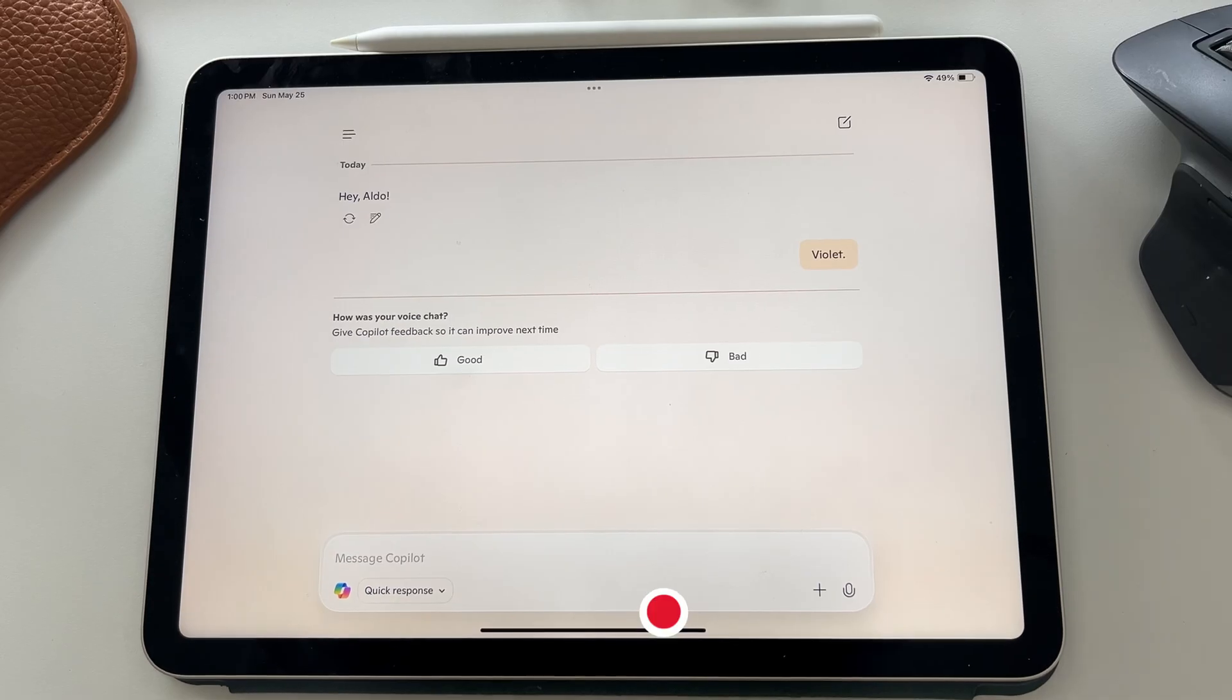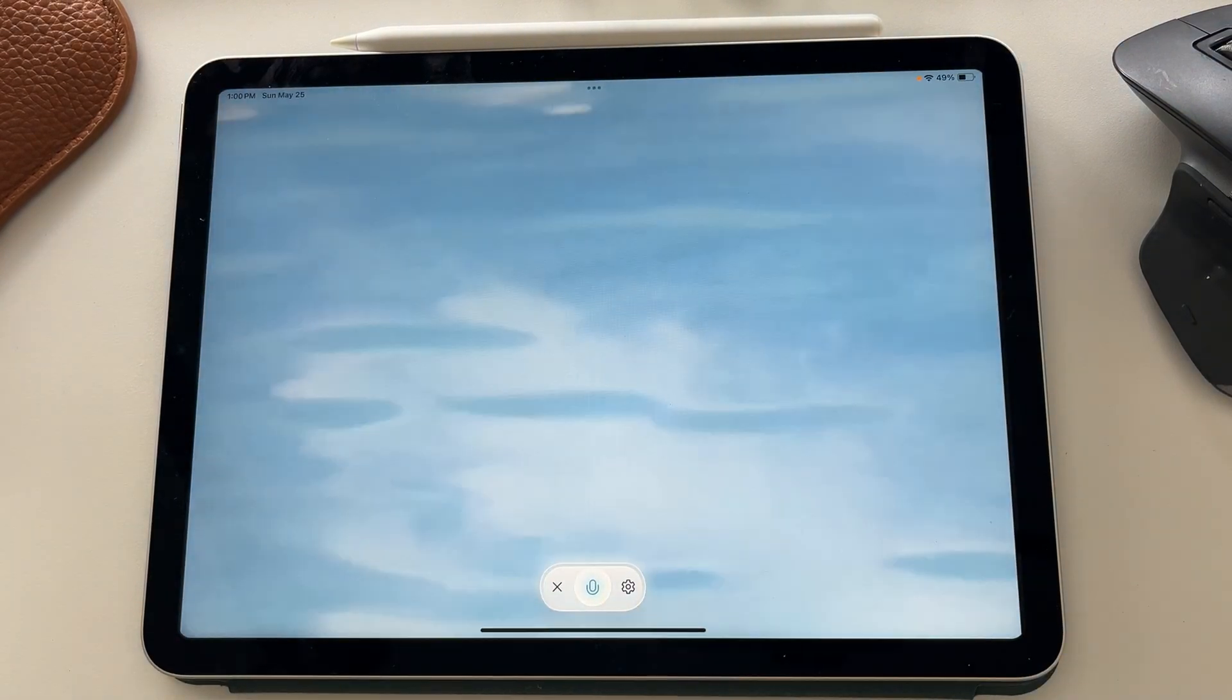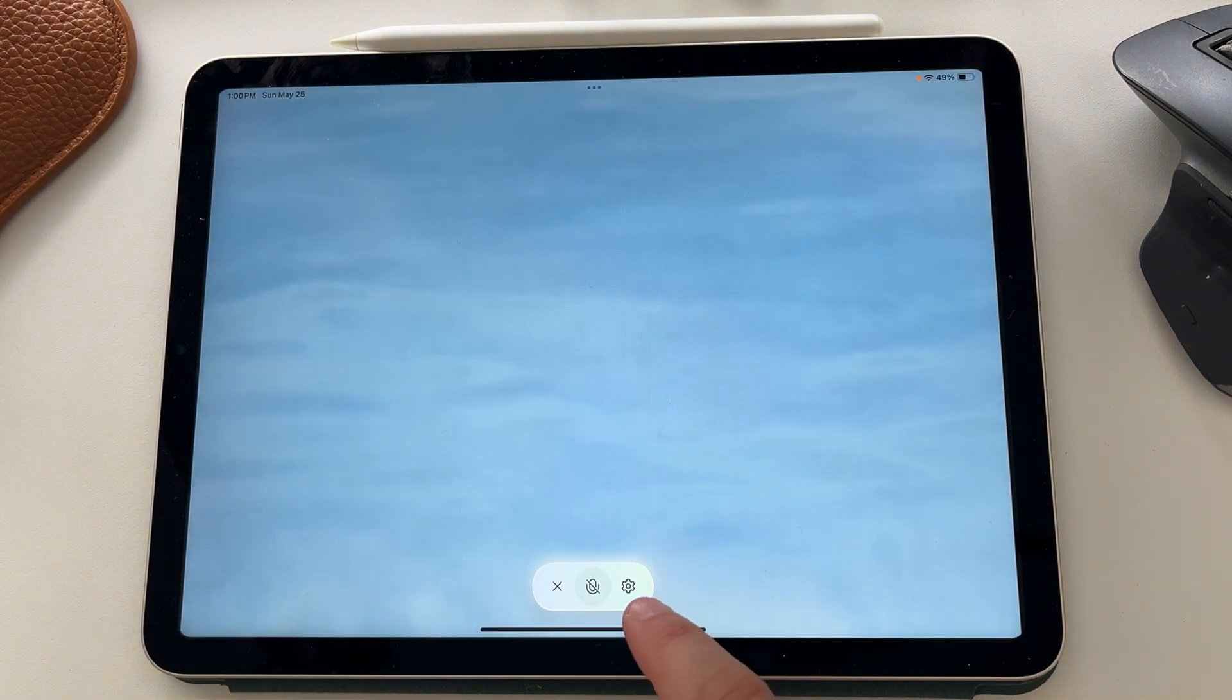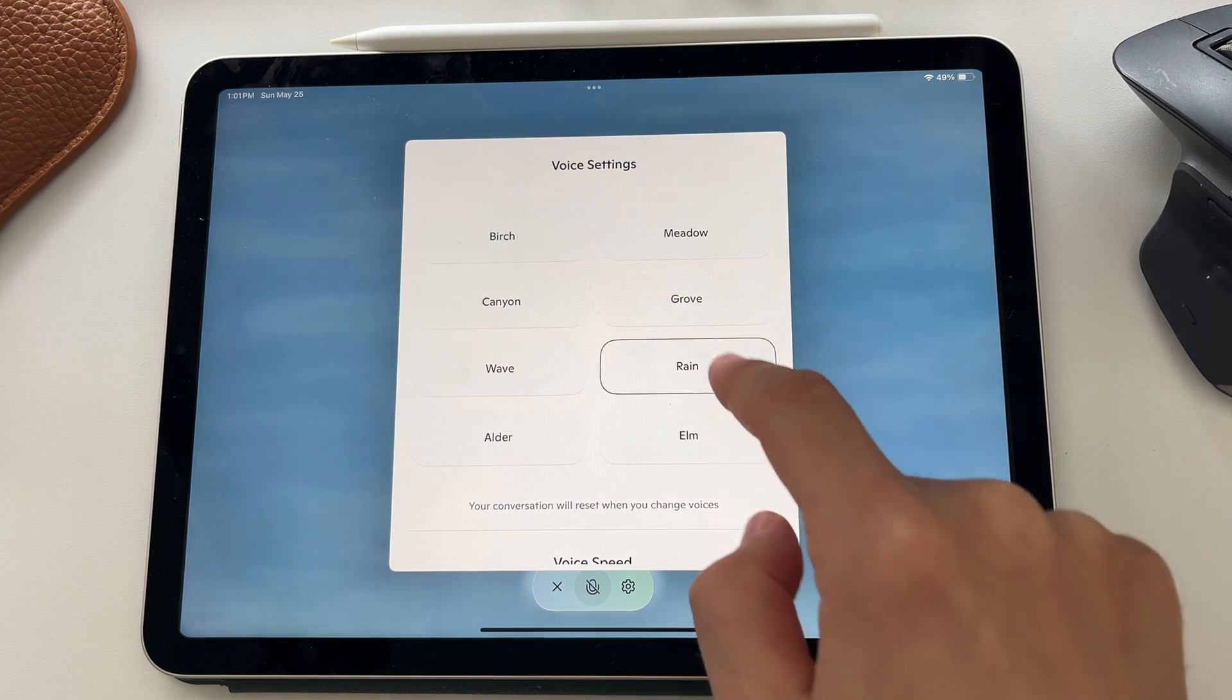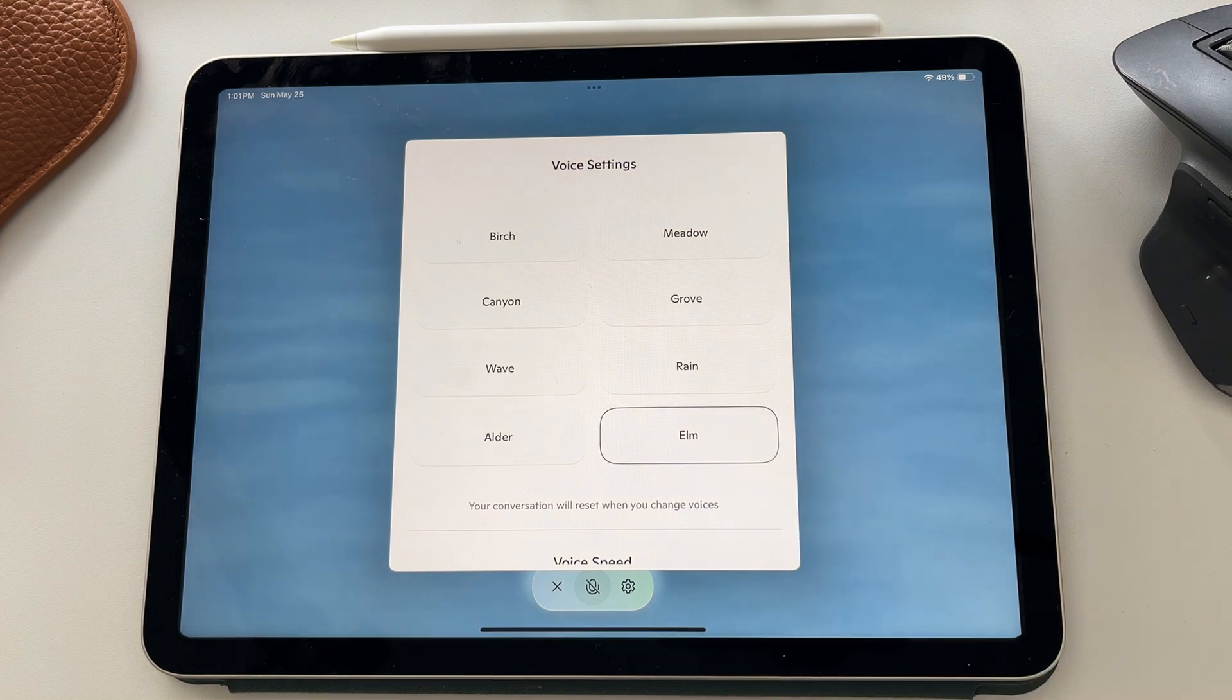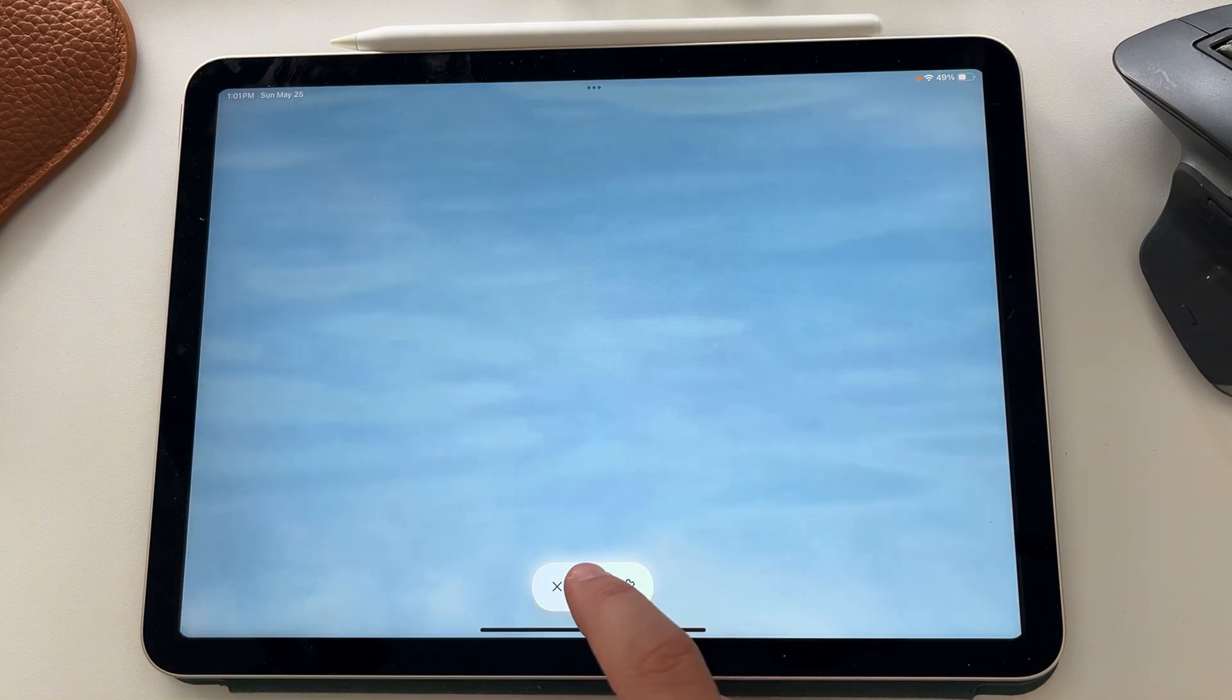And the last thing I want to show you for today is how you can use the voice option to talk naturally with Copilot. I'm going to mute myself for a second. The first thing I want to show you is you can actually select on the settings cog and you can choose all these different voices for Copilot. I'm going to leave it on Elm for now. You can mute and unmute here, but you can have natural conversations with Copilot.